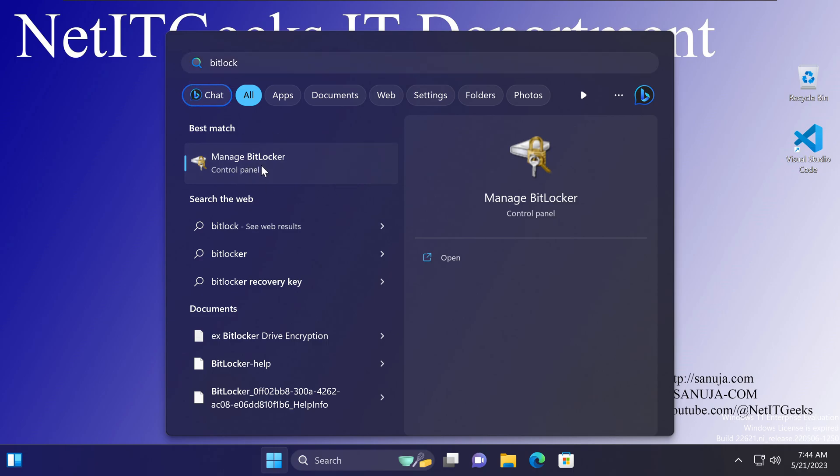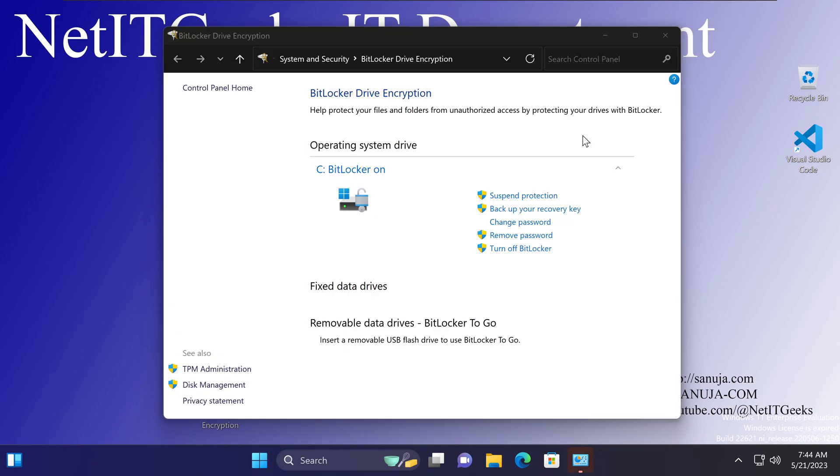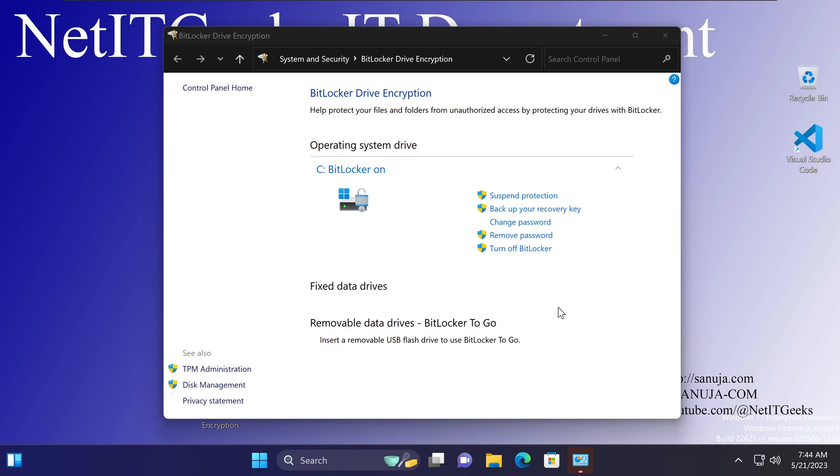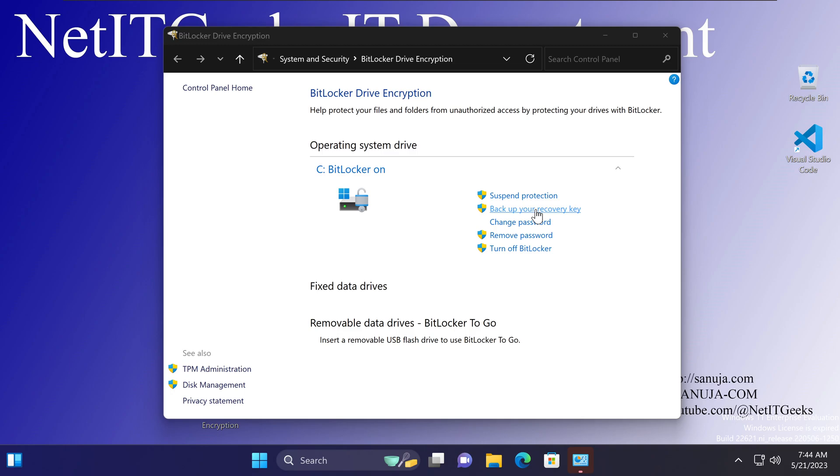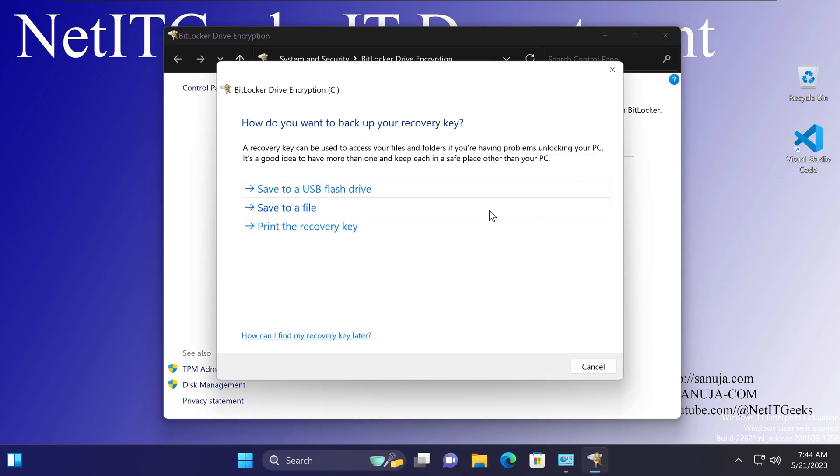Once you open that, you will be greeted with this screen. It will say BitLocker Drive Encryption, and on the right hand side you will have options to do certain things with your BitLocker, such as suspending your BitLocker for installation of certain configuration files. But what we are interested in here is backing up your recovery key. Now if you click on backup your recovery key, notice that I am logged in as the administrator, so this will work. If not, when you click on it, it will give you a pop-up message to enter your admin username and password.